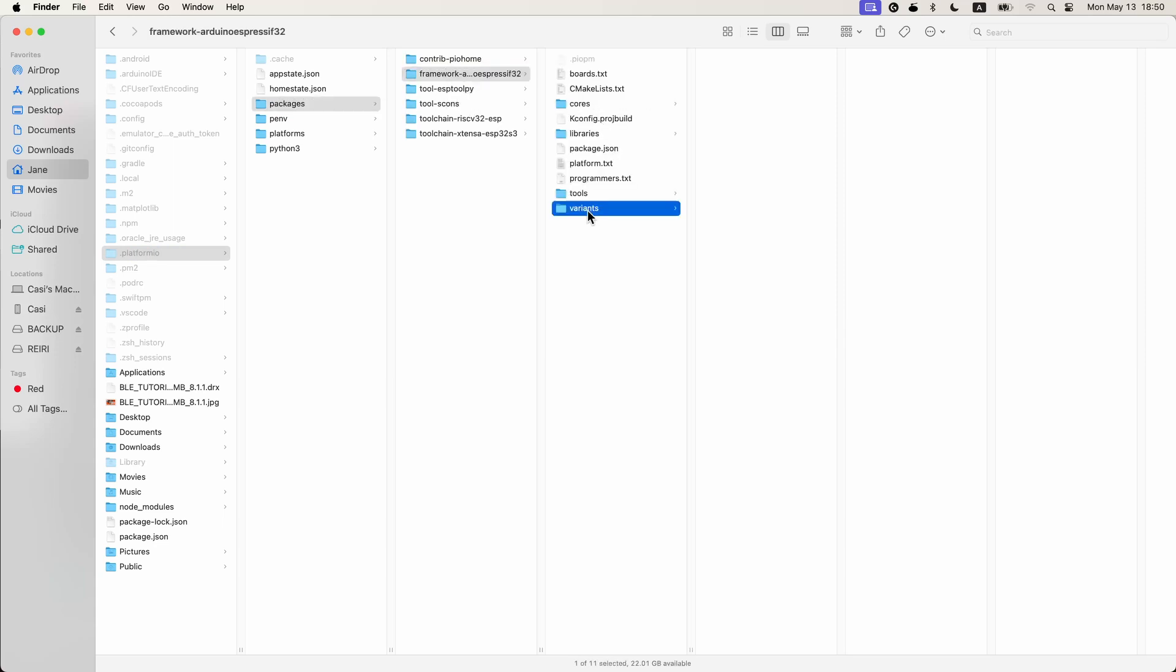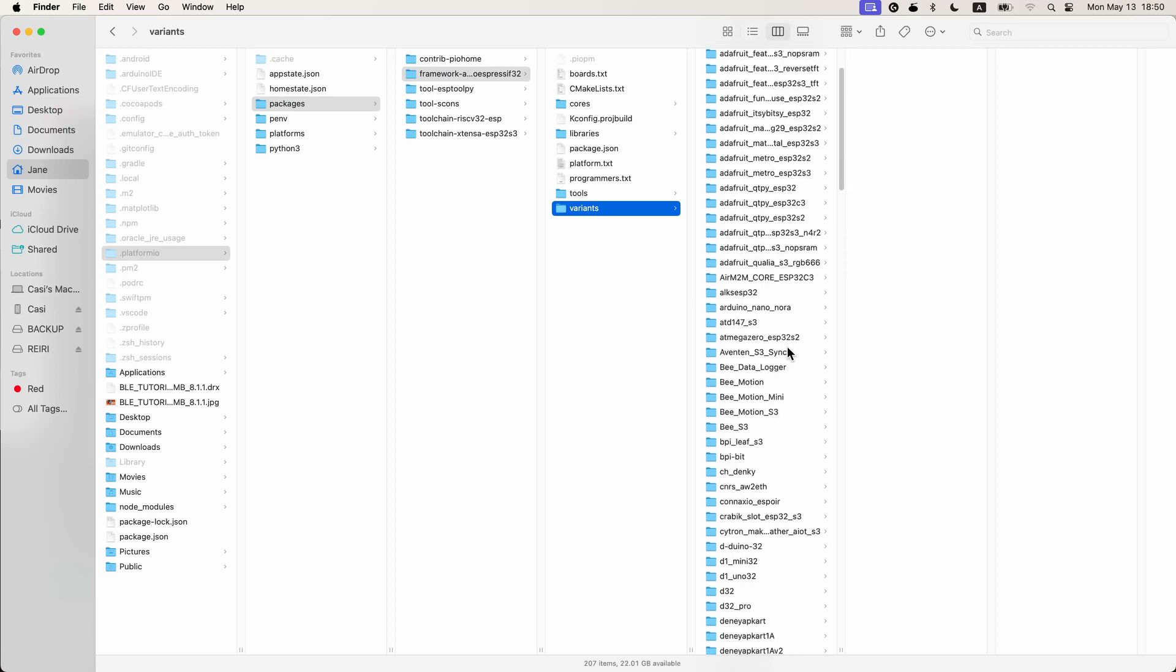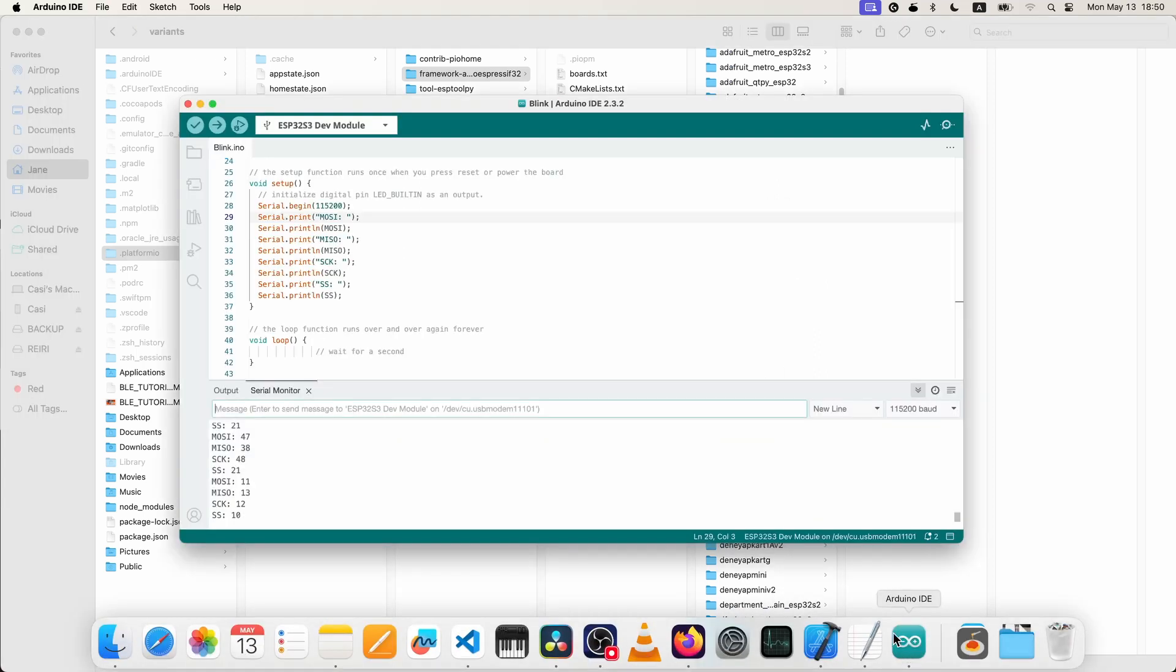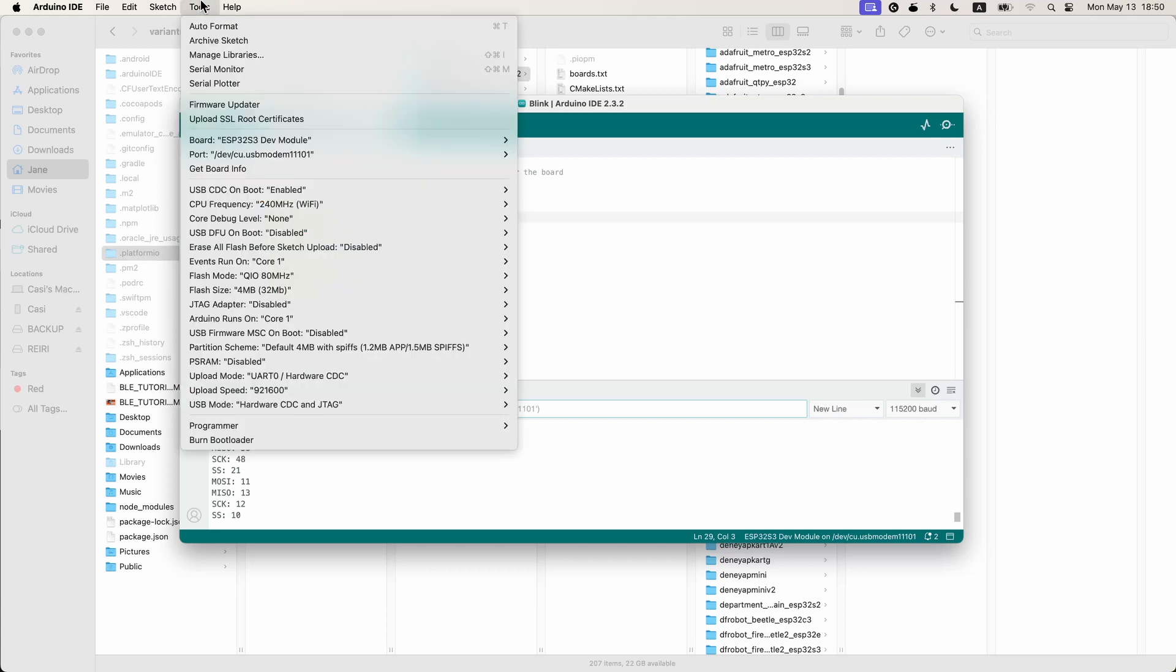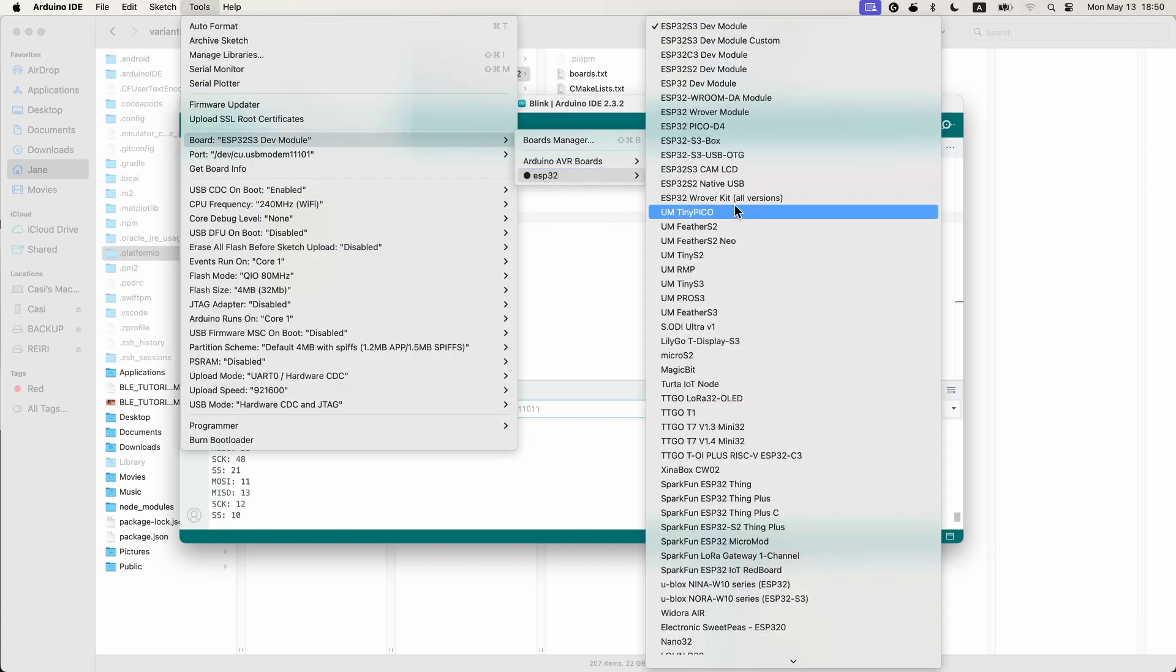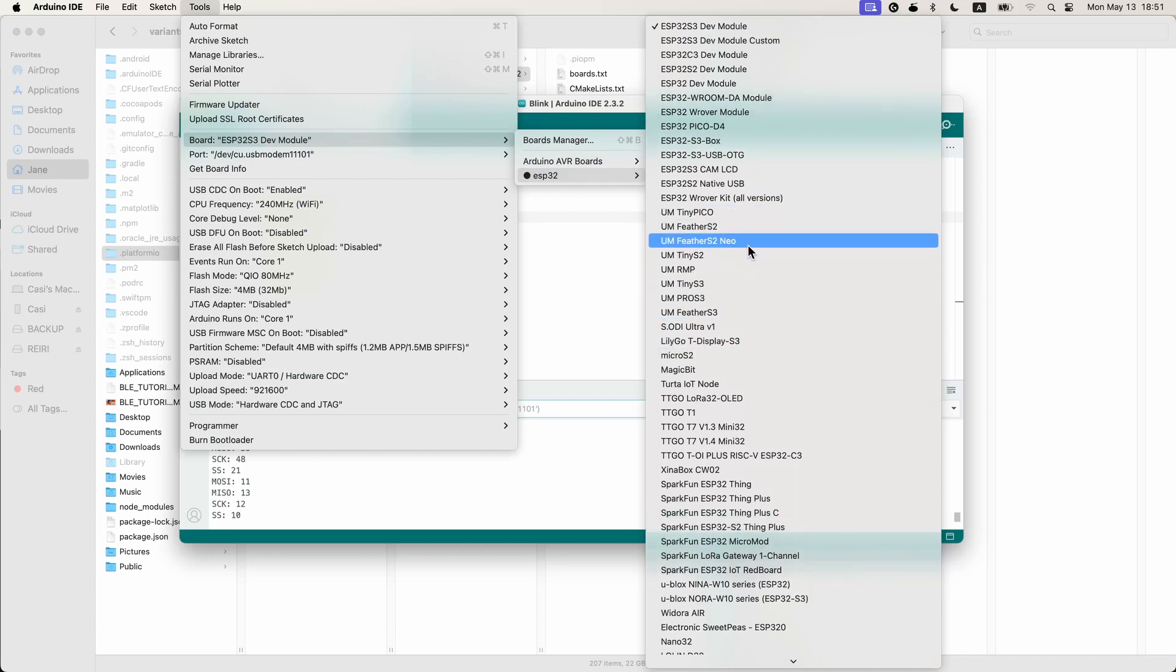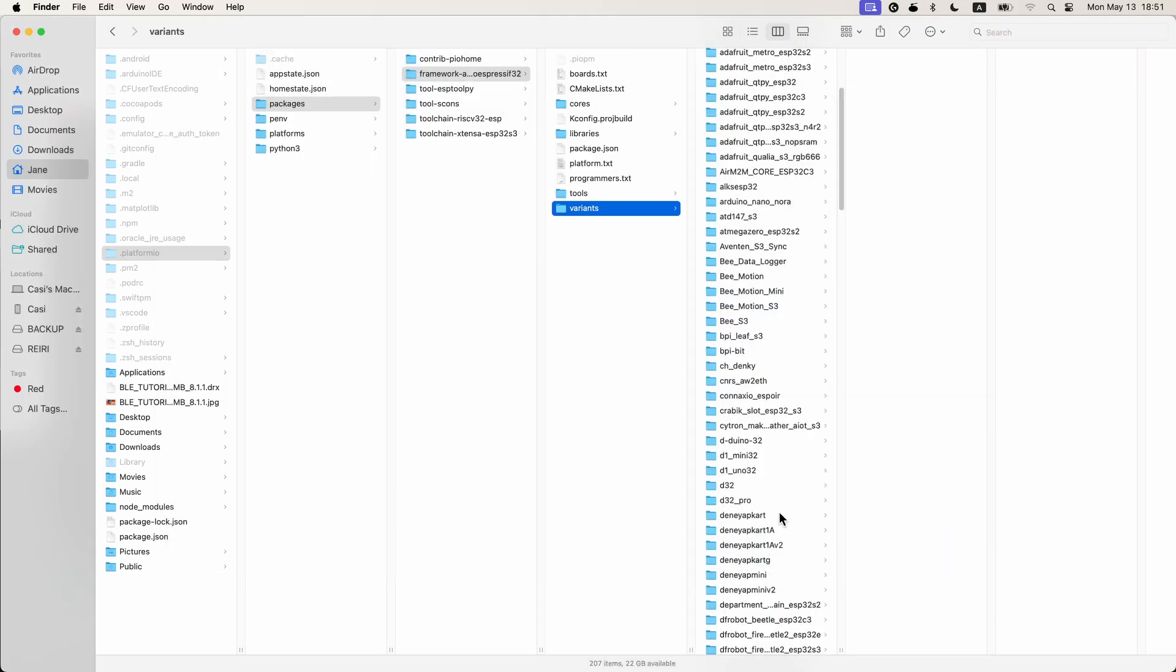So it is under, for platform.io, it'd be under dot platform.io, packages, this framework, and then variants. And you'll have a file with, you have a folder with all the types of ESP 32. So this is basically the same as if you go in your ID, in the Arduino IDE when you choose your board. This basically points to a specific file and settings that are specific for this board. So that is what is in here.